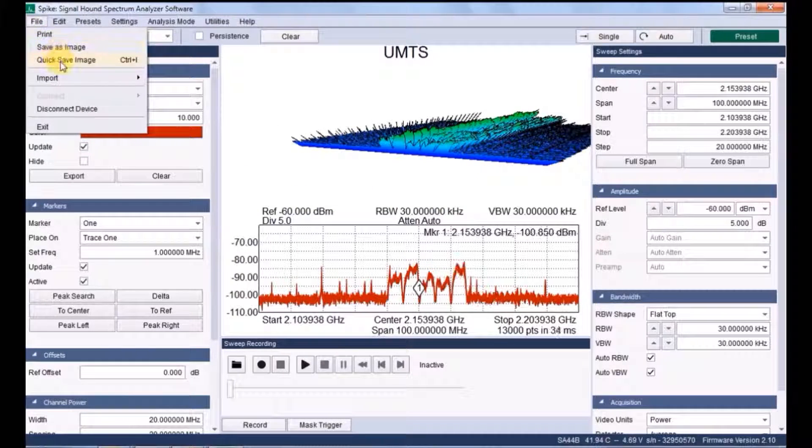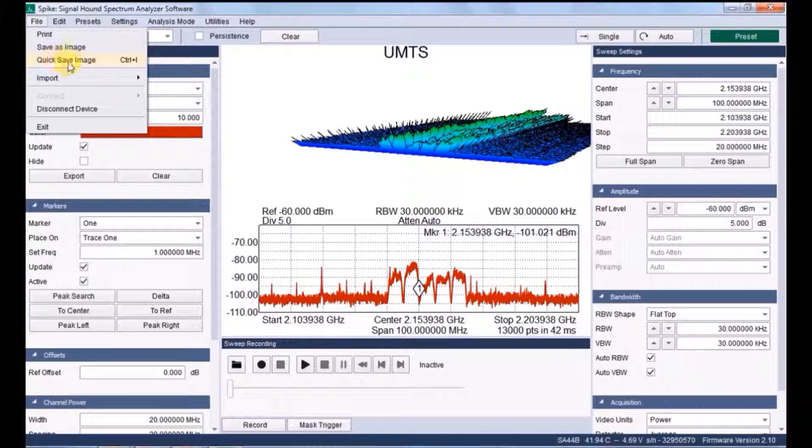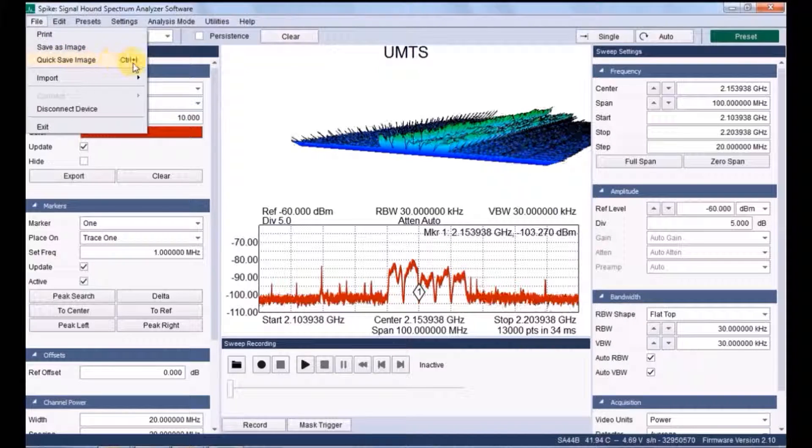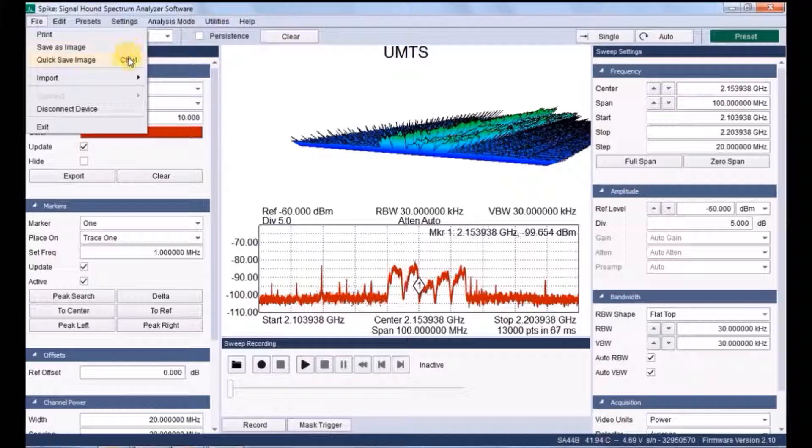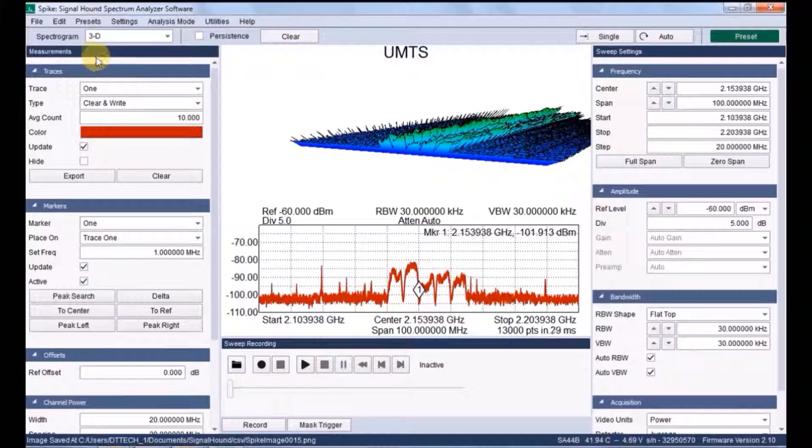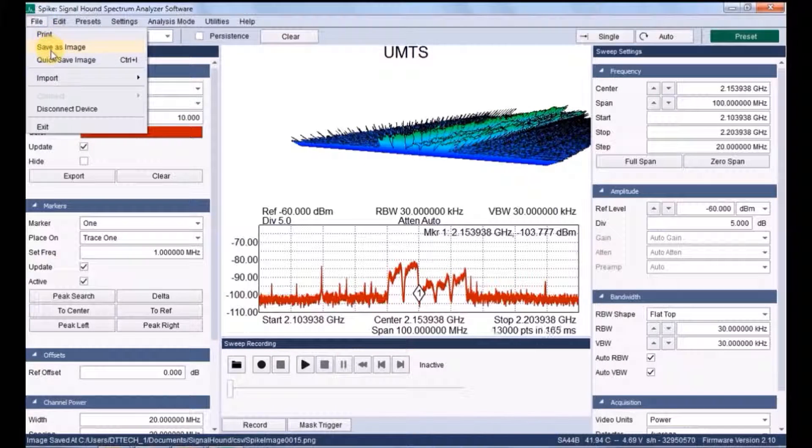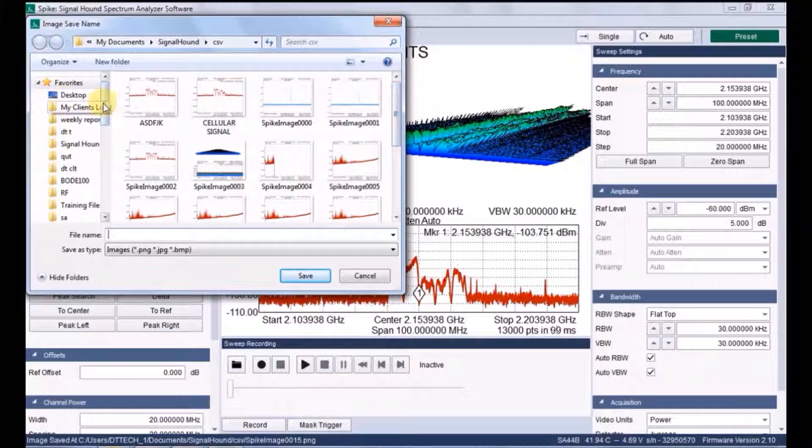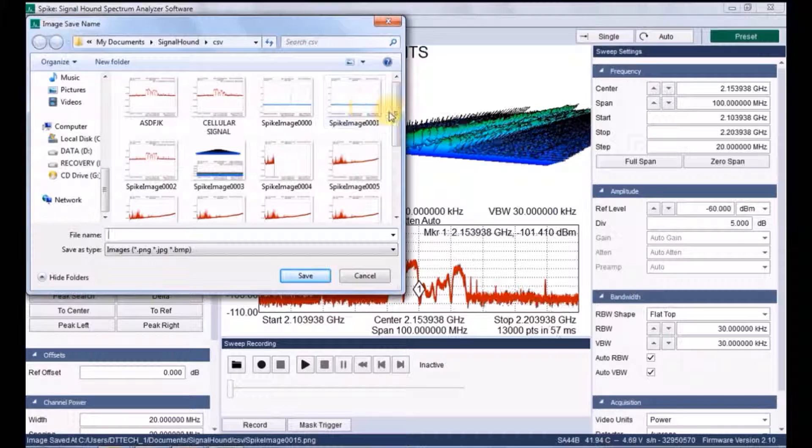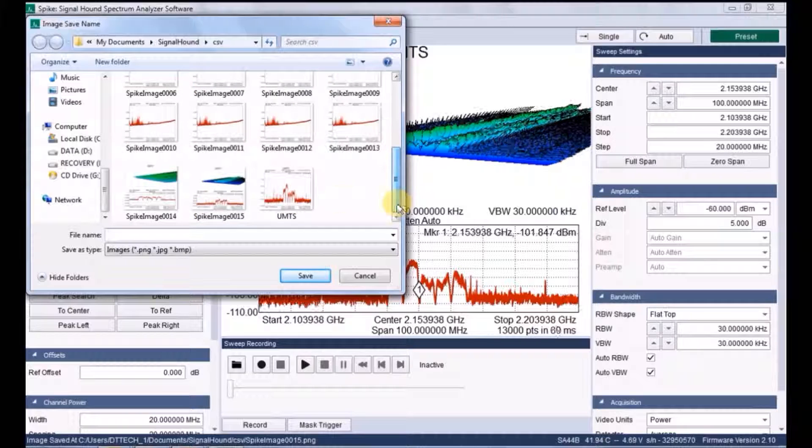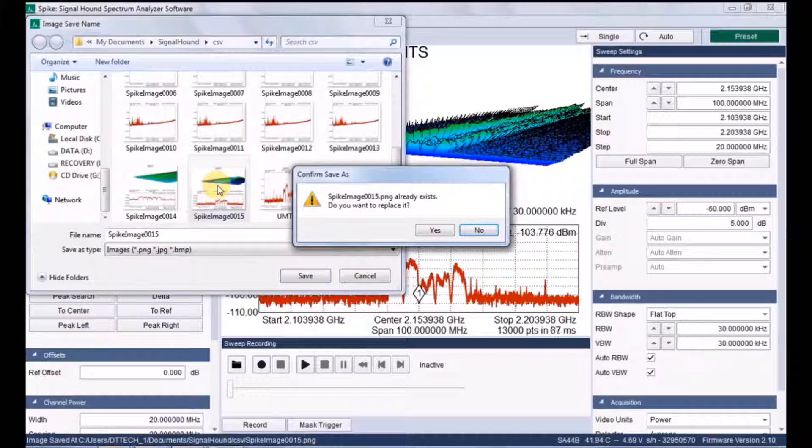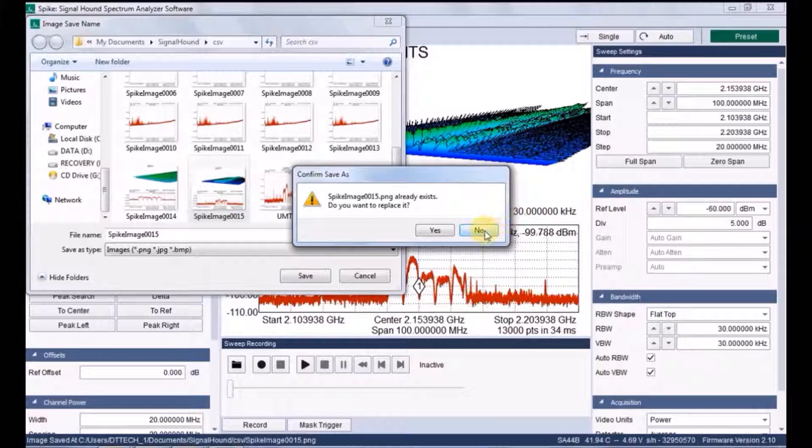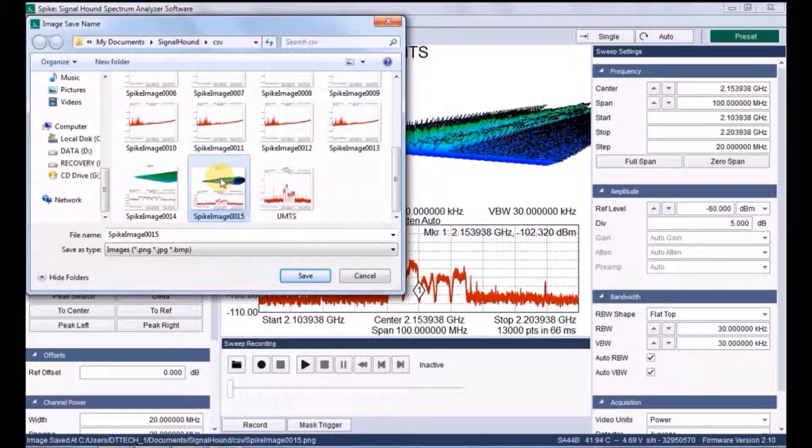I am going to save image by using quick save image. Quick save image is nothing but it won't ask anything about the file name which it has to save. It automatically predefined the format. It will be saved. Quick save image. In document library we can see that image for quick save image. Let me preview that.